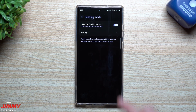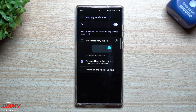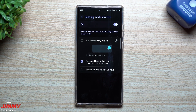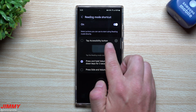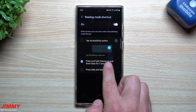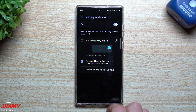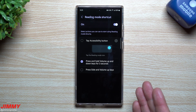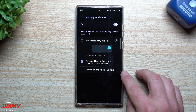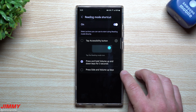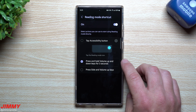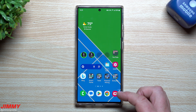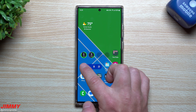Go inside of Reading Mode and this is where you can also change the activation settings. You can choose to use the tap accessibility button, press and hold volume up and volume down for three seconds, or use the side key and volume up. I'm just using the volume rocker — press both of them and it opens up.